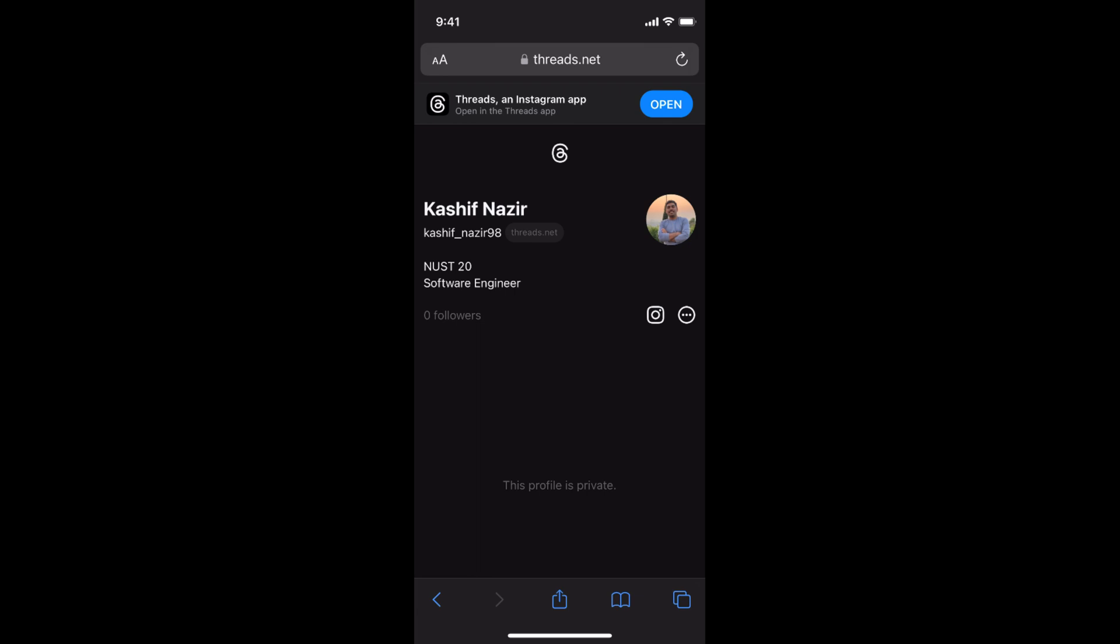Hope by doing so you'll be able to copy and share your username and profile link of Threads. But before you go, please like, subscribe, and share. Thank you!